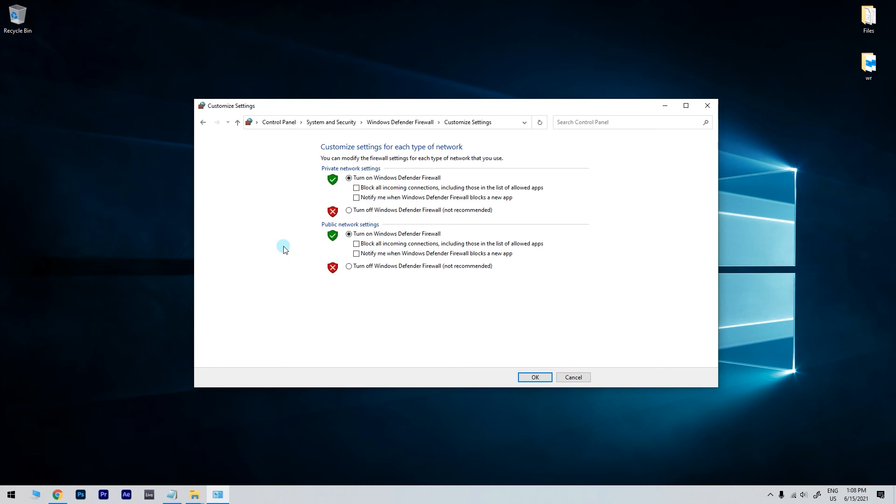Then select the two Turn off Windows Defender Firewall radio buttons to turn off the firewall. Then press the OK button. Restart your computer to save the changes.